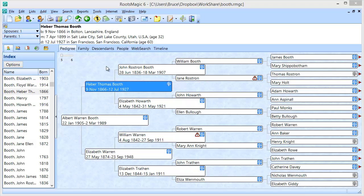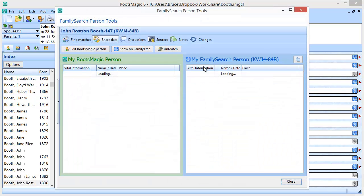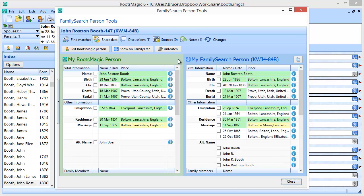Welcome. In this short video, we're going to show how to share notes between RootsMagic and FamilySearch FamilyTree — how to take notes attached to a person in RootsMagic and send them up to FamilySearch, or how to take notes on FamilySearch and bring them down into RootsMagic. I'm going to assume you've already become familiar with how to match a RootsMagic person with the corresponding person on FamilySearch. I'm going to click on the FamilySearch icon for John Rostron Booth, which opens the Share Data screen showing my RootsMagic person side-by-side with the matched FamilySearch person.